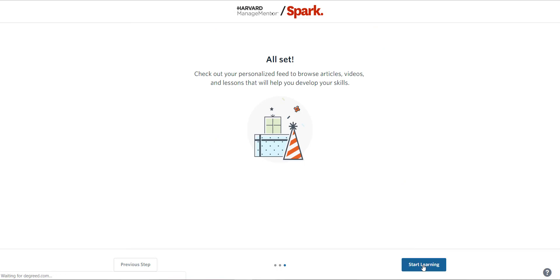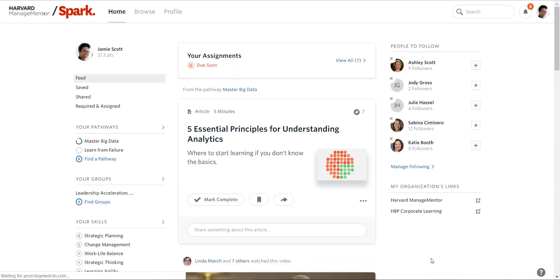From there, I get to the homepage. The HMM Spark homepage is your home base for a lot of information. This includes all of the possible ways of getting the content you need and interacting with your colleagues within HMM Spark. I'm going to orient you to the homepage first, and then we'll go through how you can use HMM Spark in different scenarios. When viewed full screen, the homepage has three panels, and we're going to start with the left and the middle.